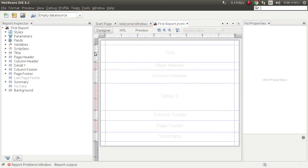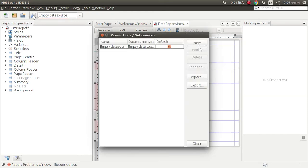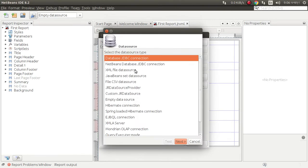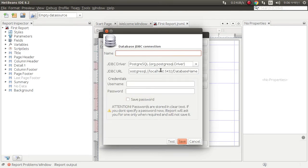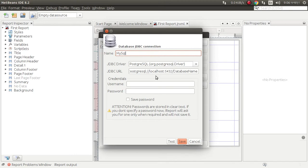For this, you need to first add database. Click here, new database JDBC connection. Connection name is MySQL. You can also use Oracle but I am using MySQL.